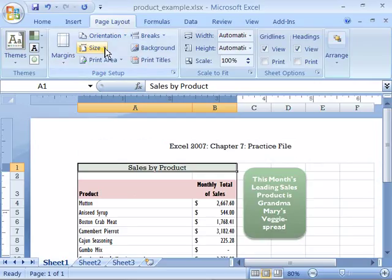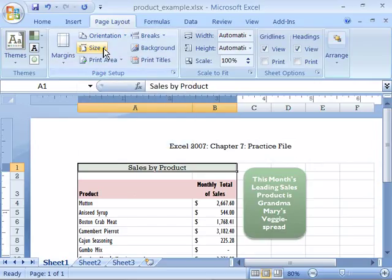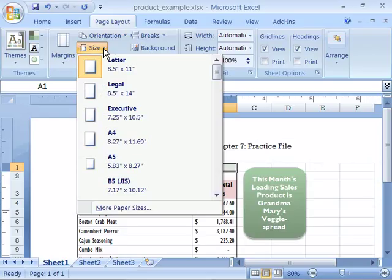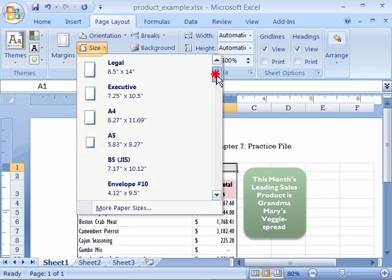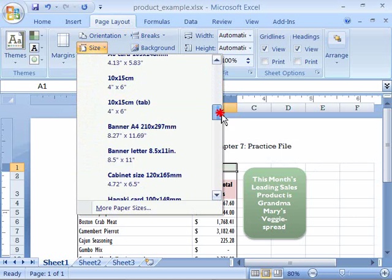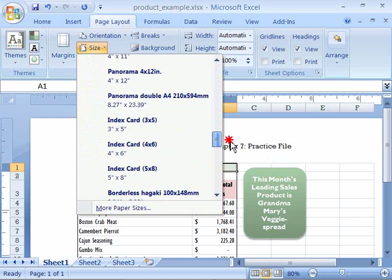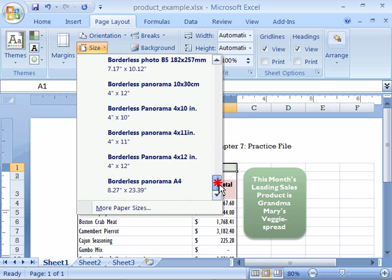I can change my paper size by coming up here to the size command and selecting that with a single click. And here I am presented with a list of various paper sizes. And notice that there are quite a few different paper sizes from which you can choose.